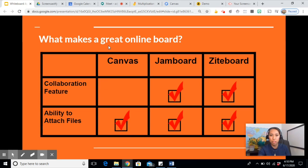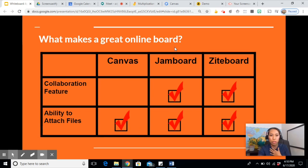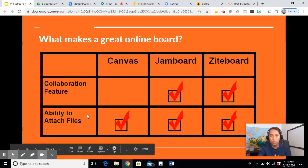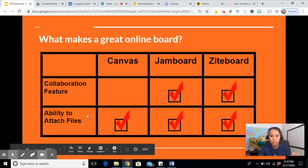So what makes a great online board? As a teacher, I'm looking for a collaboration feature and the ability to attach files so we can make different activities.